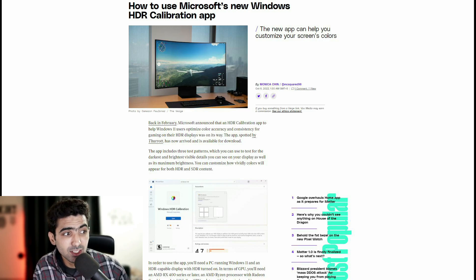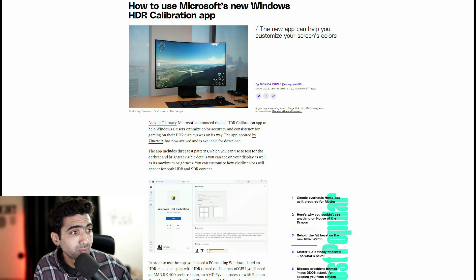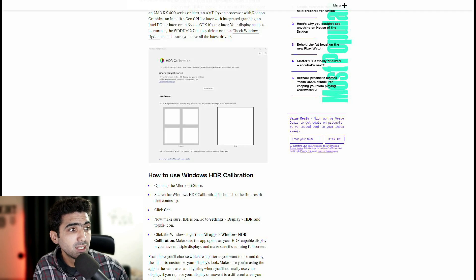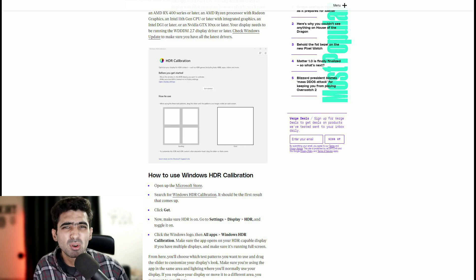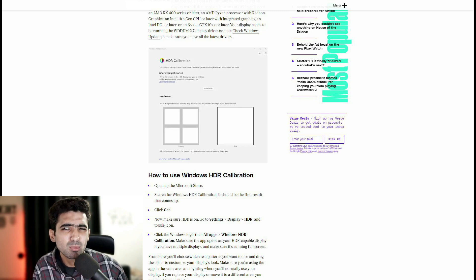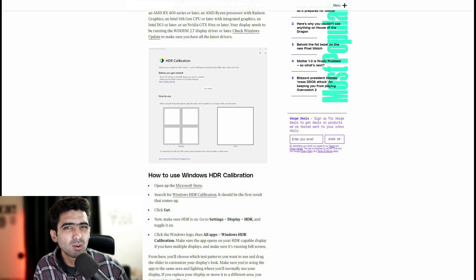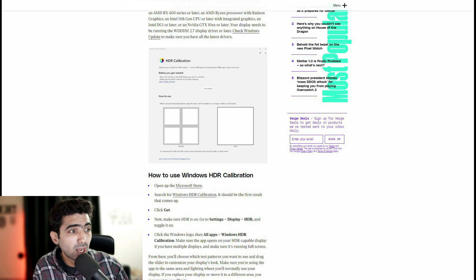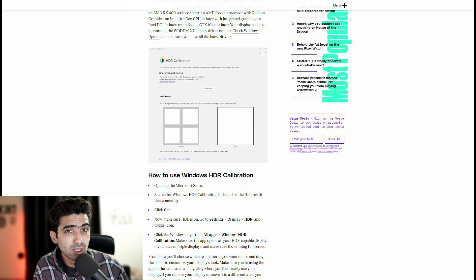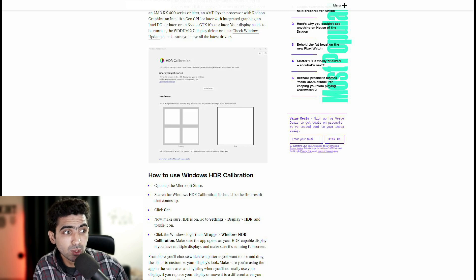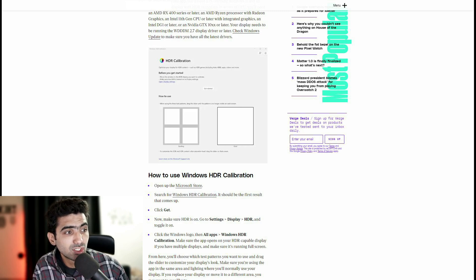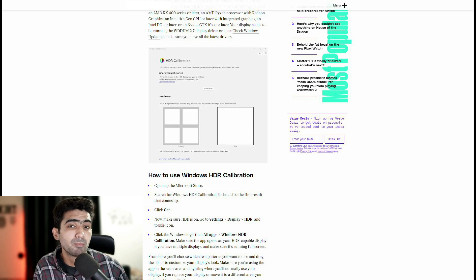In terms of GPU, you'll need an AMD RX 400 series or later. So I mean, at this point, it's a pretty cheap graphics card. An AMD Ryzen processor, I'm assuming that's any of the generations. So even a first generation Ryzen will do with Radeon graphics. An Intel 11th gen CPU.